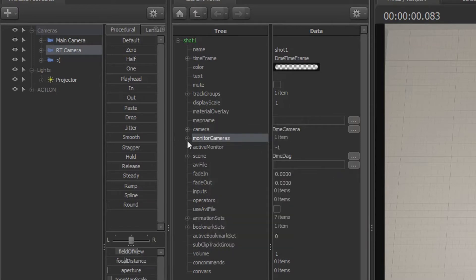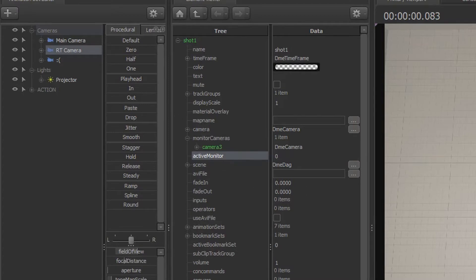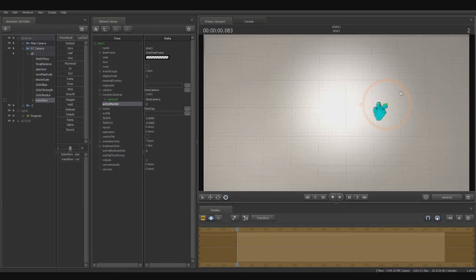When you do this, your camera has now been assigned as a reference for monitor camera. But in order to activate it, you have to come to active monitor and change it to zero. So now camera 2, which is here, is now an RT camera.